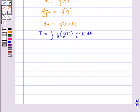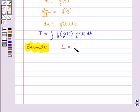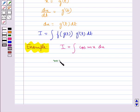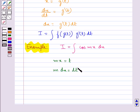We generally make a substitution for a function whose derivative also occurs in the integrand. Consider the integral given by I equal to integral of cos(mx) dx. Here we take mx as t; this gives us m dx equal to dt, that is dx equal to 1/m dt.